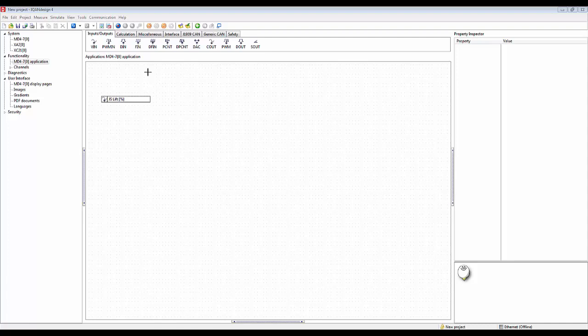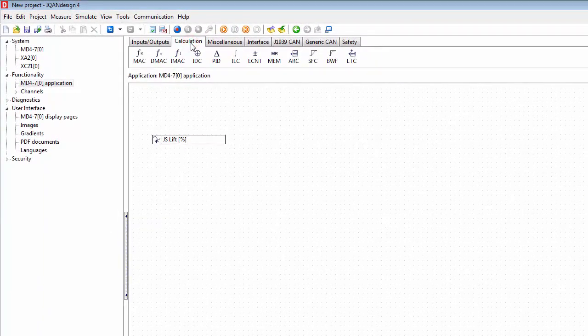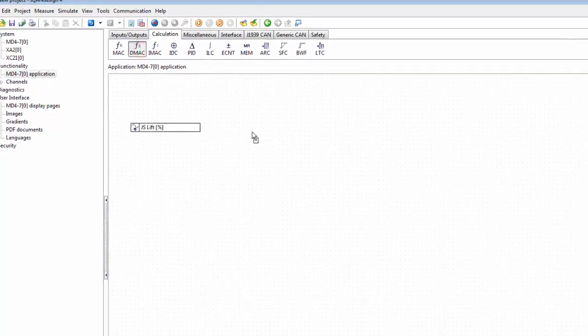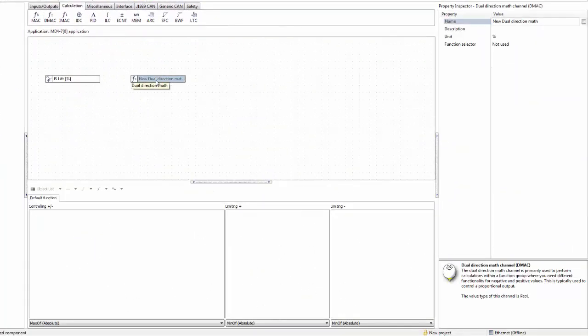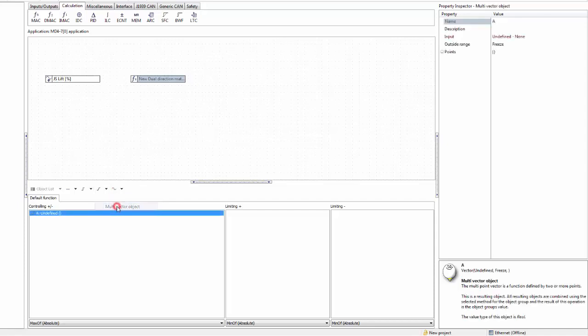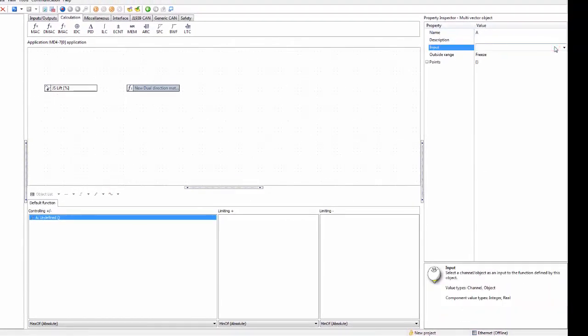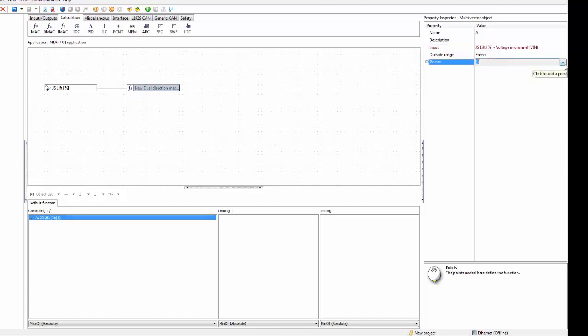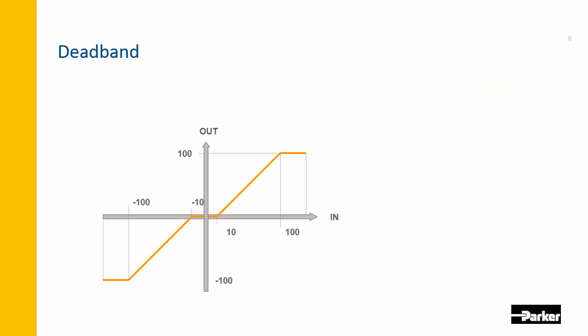To calculate the dead band we'll need a channel where we place our calculation in, and we find suitable candidates here under the calculation tab. For this example I'm going to use the dual direction math and way of programming called object lists. To create this dead band here I can select a multi-vector object. I select my input for this is the joystick lift, so I can use the drop down here and find the joystick lift. I need to define a couple of points here and I add them by clicking on the plus here, and this needs to correspond to the points that we had that describe our dead band, so four points will be good for us.